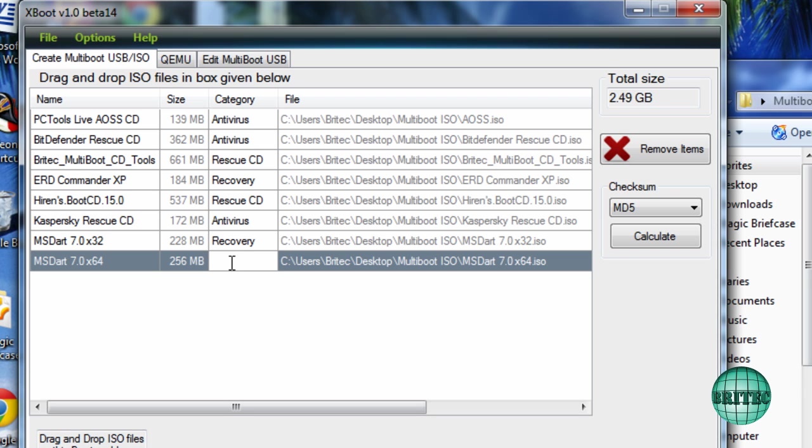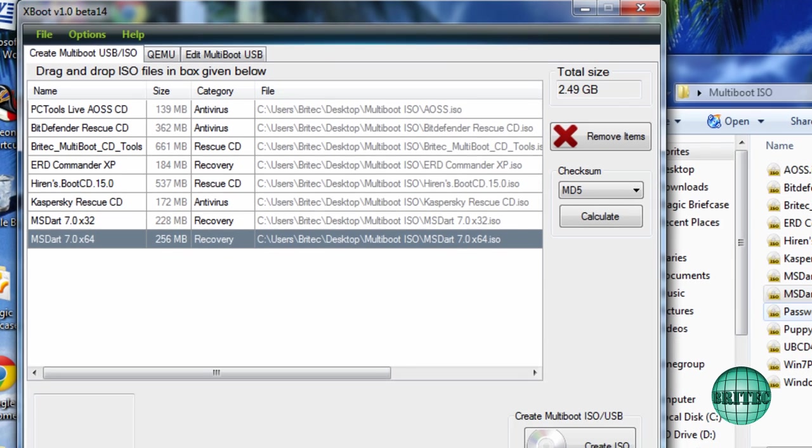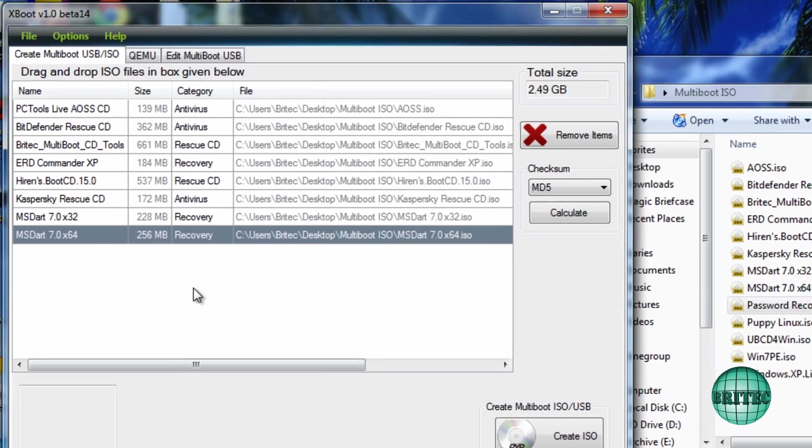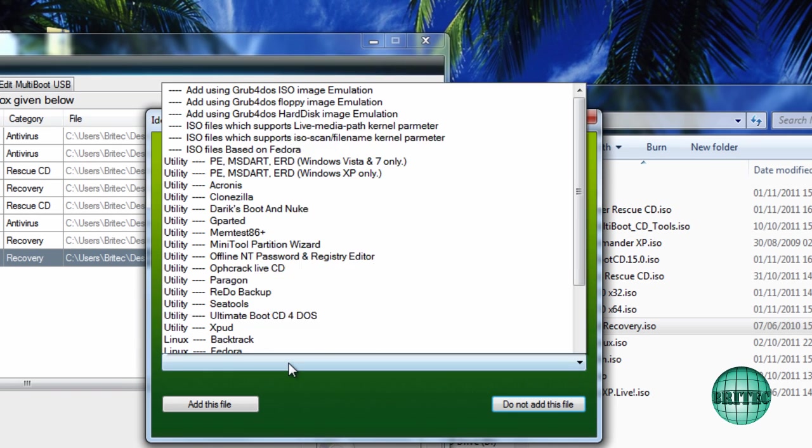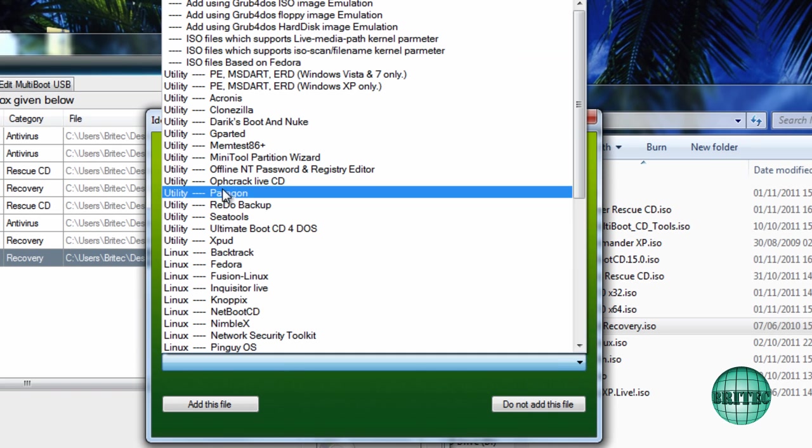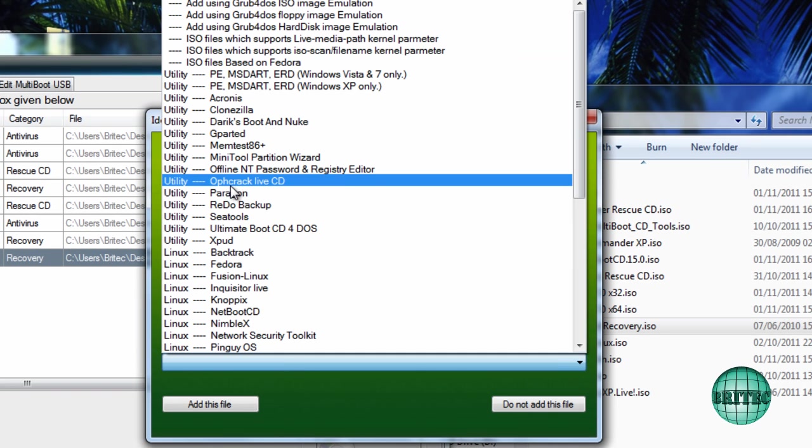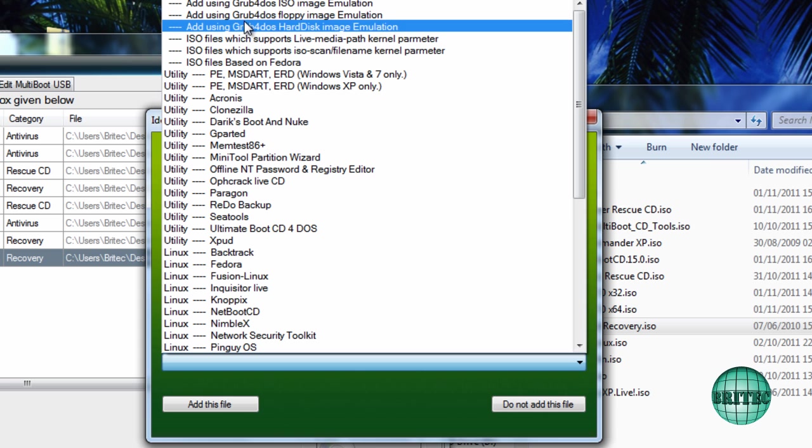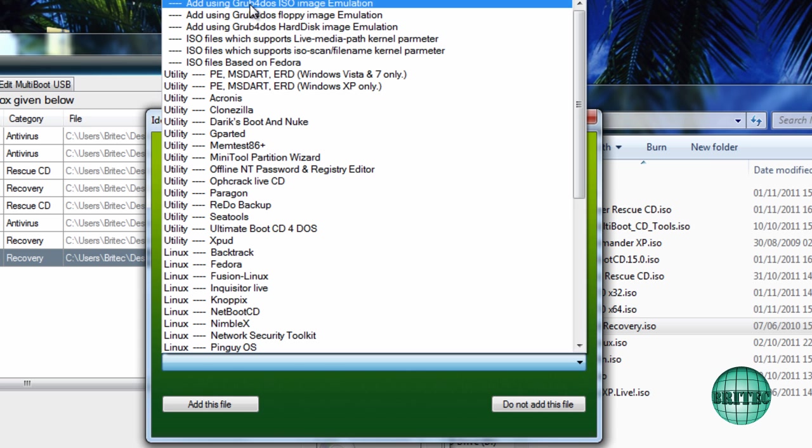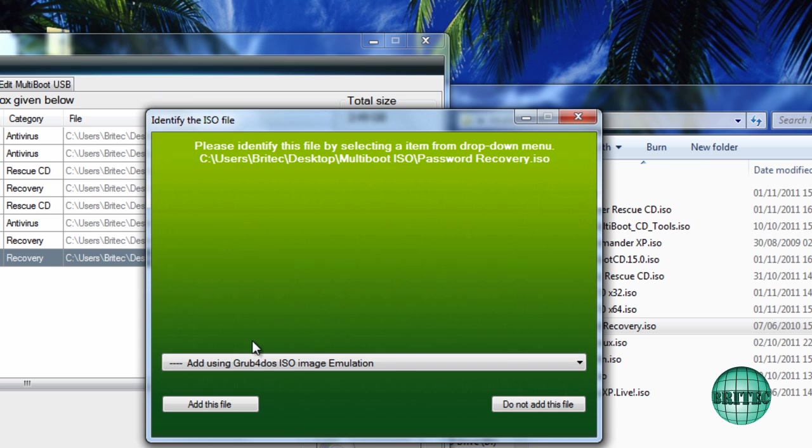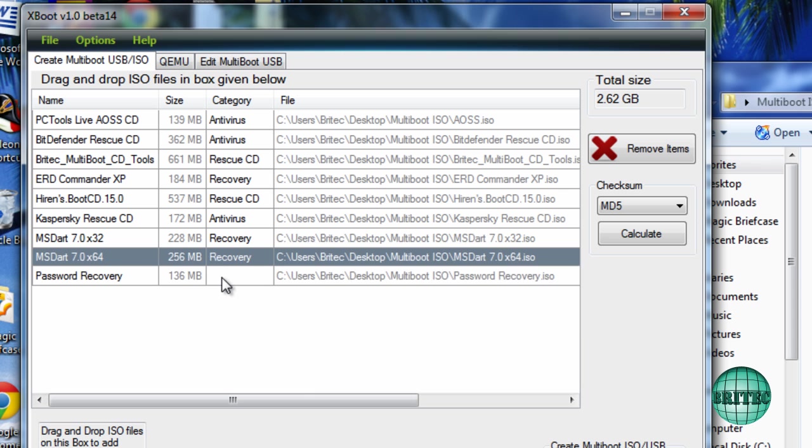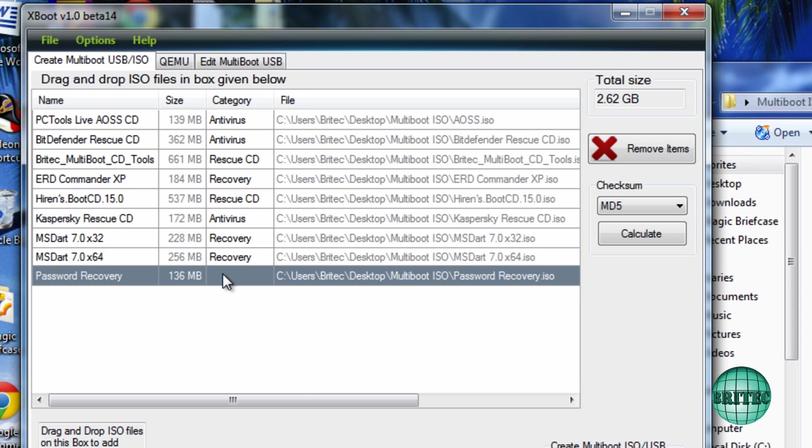Password recovery software, that's what I want to put in there next. Now you can download these from OPH crack but I use my own software. I could put that into a category all on its own, I'm just going to put that into Recovery as well.